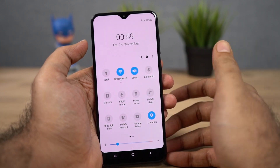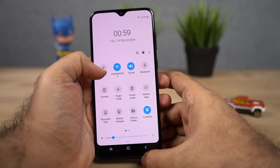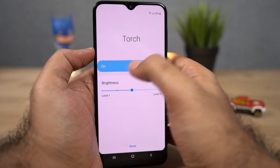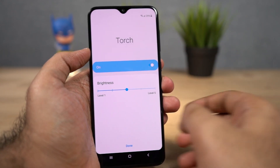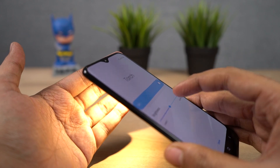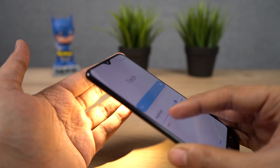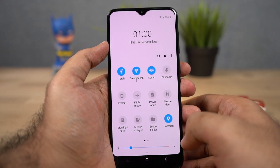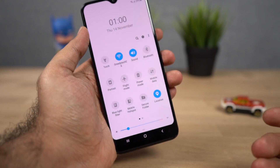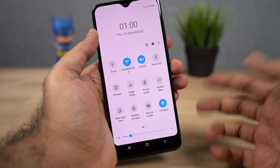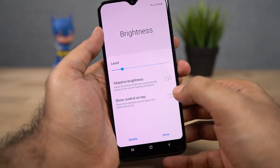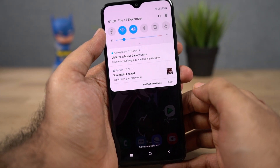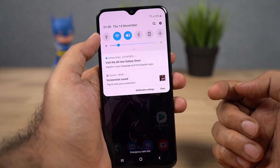Quick settings gives us some new options as well. For example, if you turn on the torch, you also have the option in quick settings to change the brightness of the torch — this is a pretty unique feature on Samsung phones. Also, the brightness slider by default only shows up in the toggles page, but if you click this button and enable the show content on top toggle, you can also find the brightness slider in the notification page. This is something I would definitely recommend you to do.